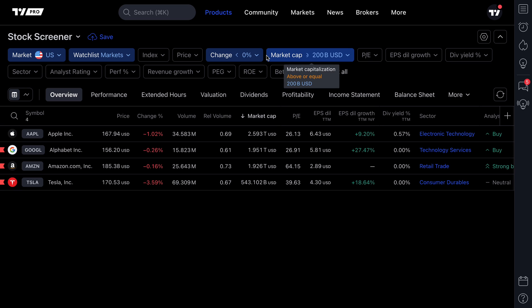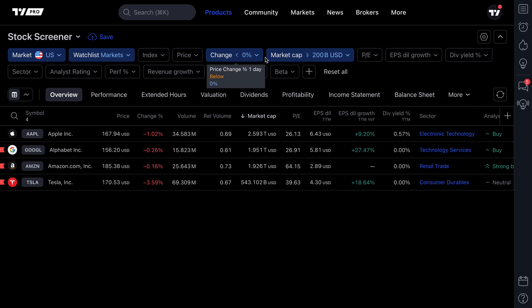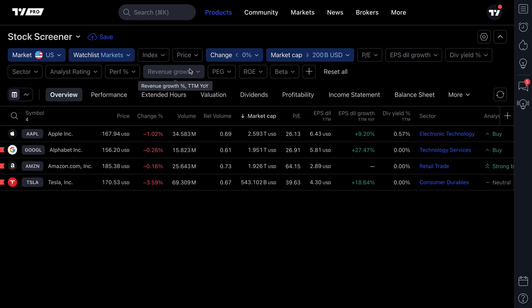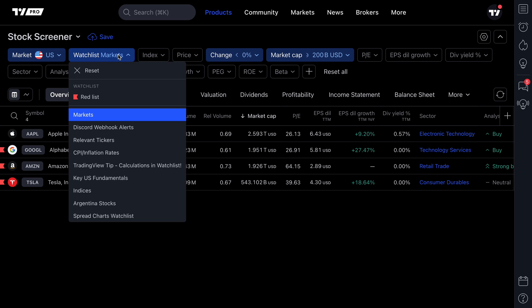You can start to understand just how powerful this is. You've got a watch list that you rely on and watch all the time — now you can add screening capabilities to it by clicking the watch list button and selecting the watch list of your choice. This works for any watch list that you've created.